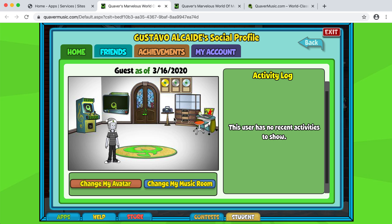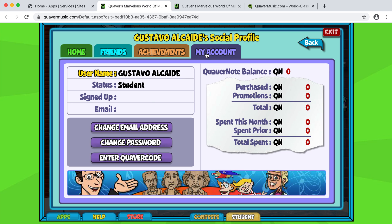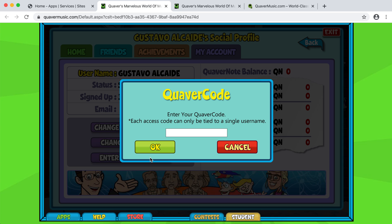When you come in here, what you want to do is go to My Account. Here is where you enter your Quaver code, the one that goes with your class. And you click OK.